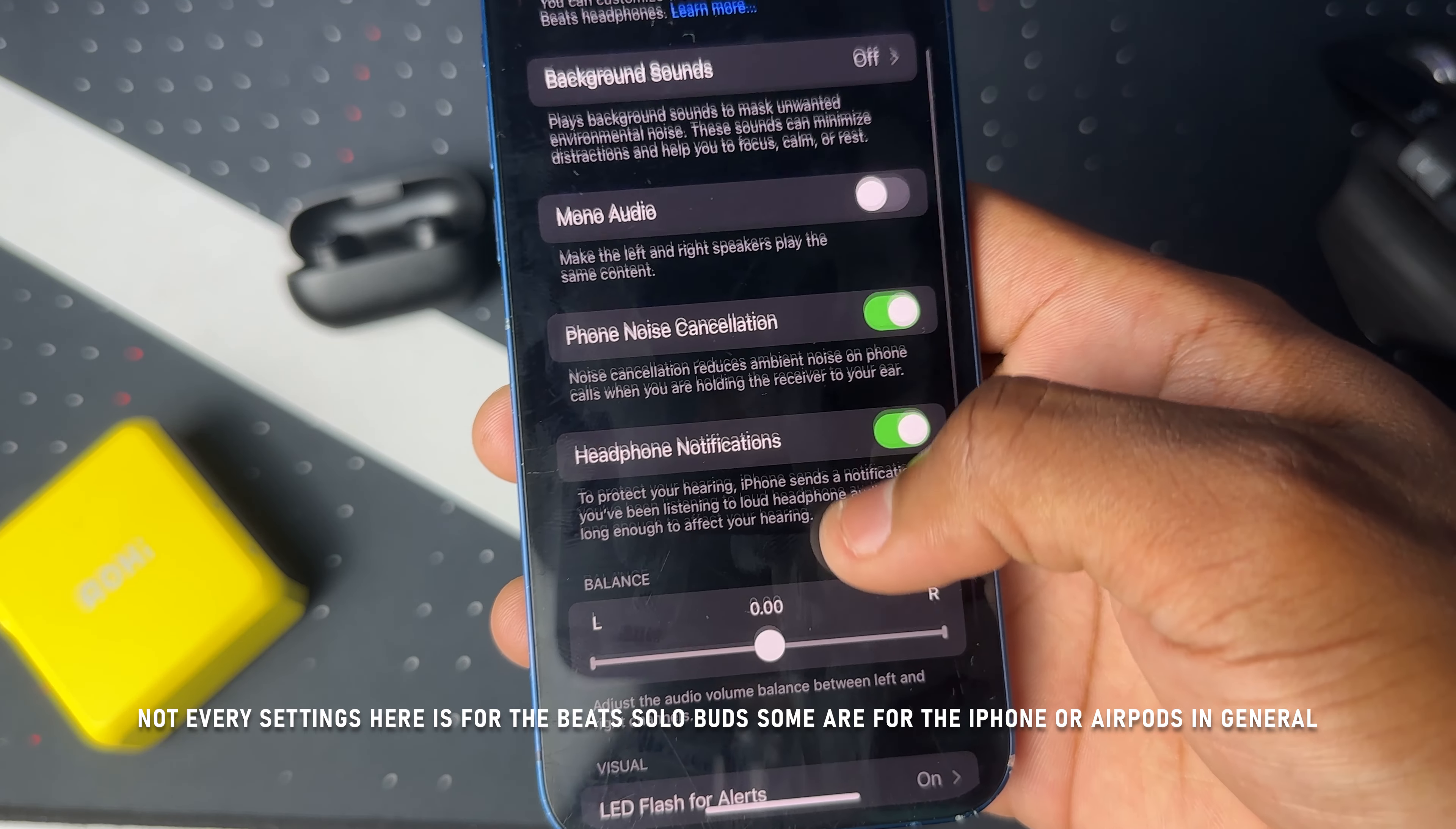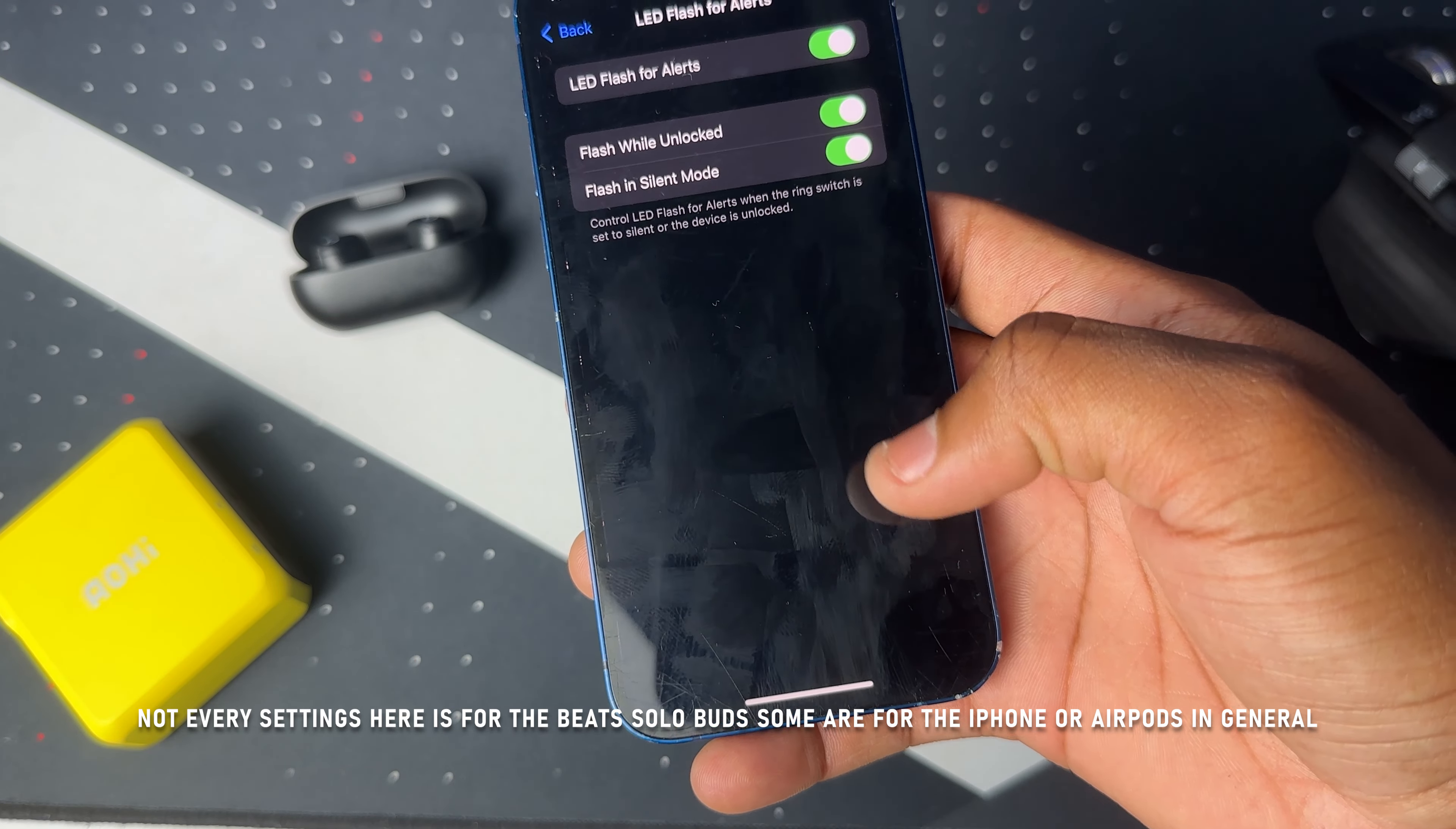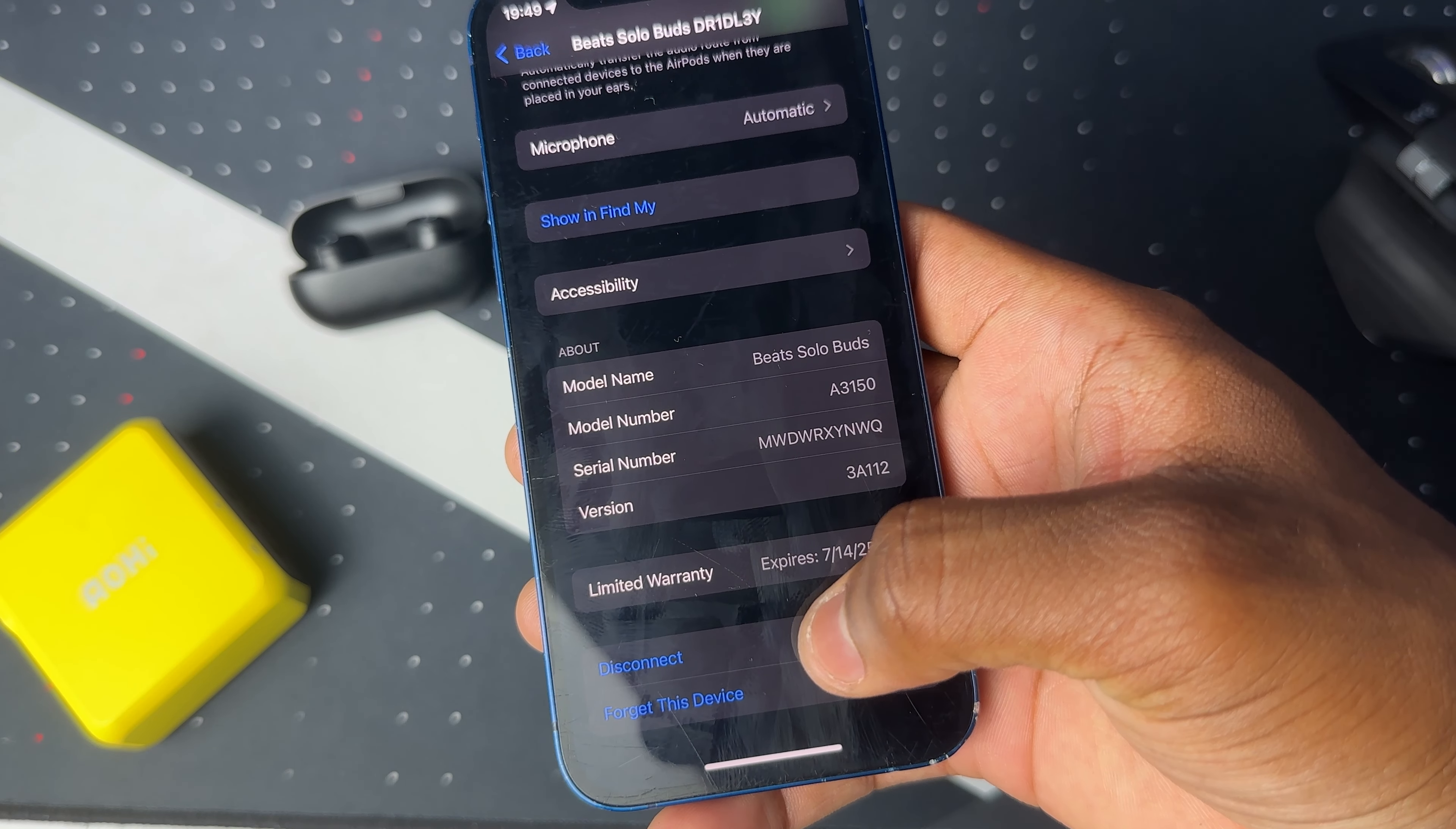You also have the option for mono audio. I'll be keeping that off because stereo audio is so much better. Then you have phone noise cancellation and headphone notifications. Back in the main settings under accessibility we have About, which gives you more specs on the Beats Solo Buds.